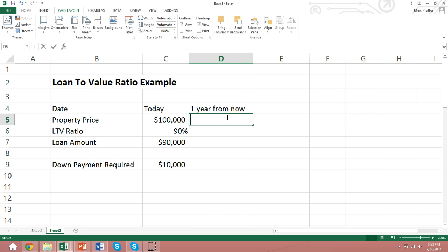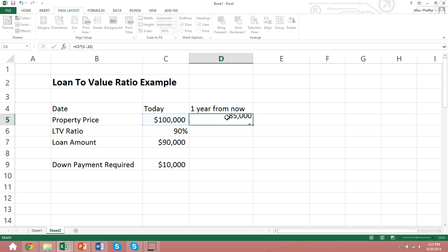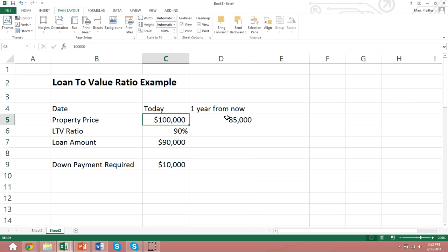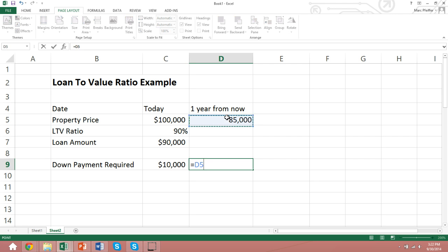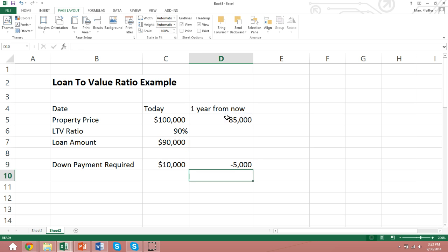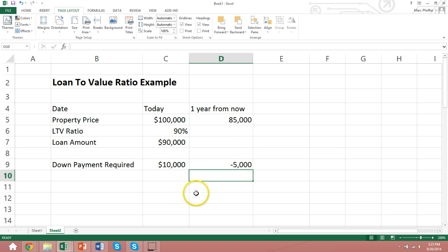Why is that? Well, let's assume that one year from now, property prices declined by 15%. If they did that, then the value of the property would decline from $100,000 to $85,000. That would mean that the borrower would have negative equity in the project. He would have negative equity of $5,000. That's $85,000 minus the $90,000 loan. When a borrower has negative equity in a property, he doesn't have a huge incentive to continue paying the loan.